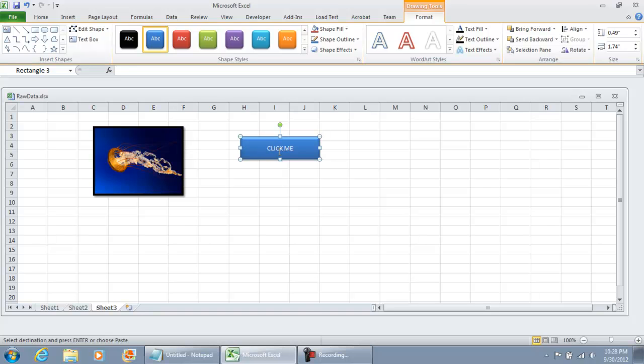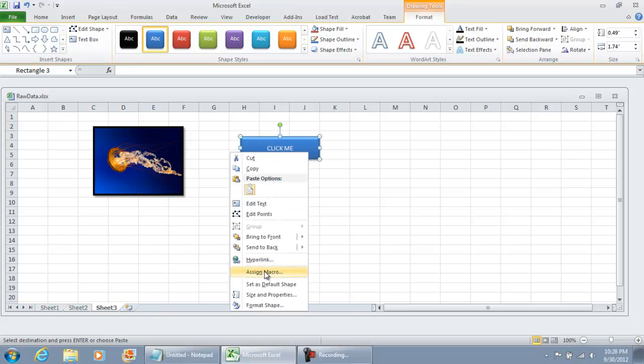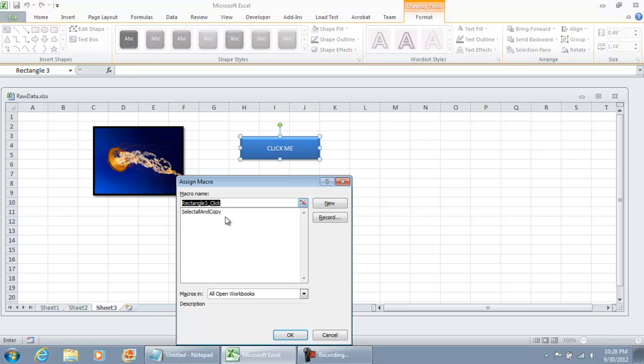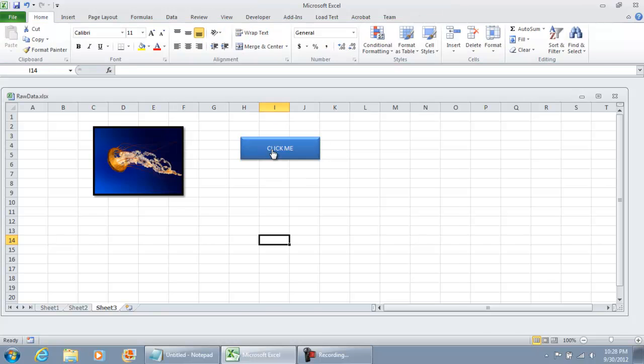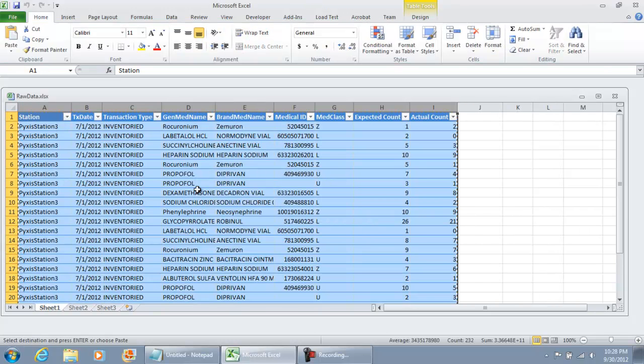But once you have the button set up, just right click it, Assign Macro, and assign the macro that you'd like. In this case, I'm just going to do the same Select and Copy. Hit OK. Run that macro. Click it. And the macro is called.